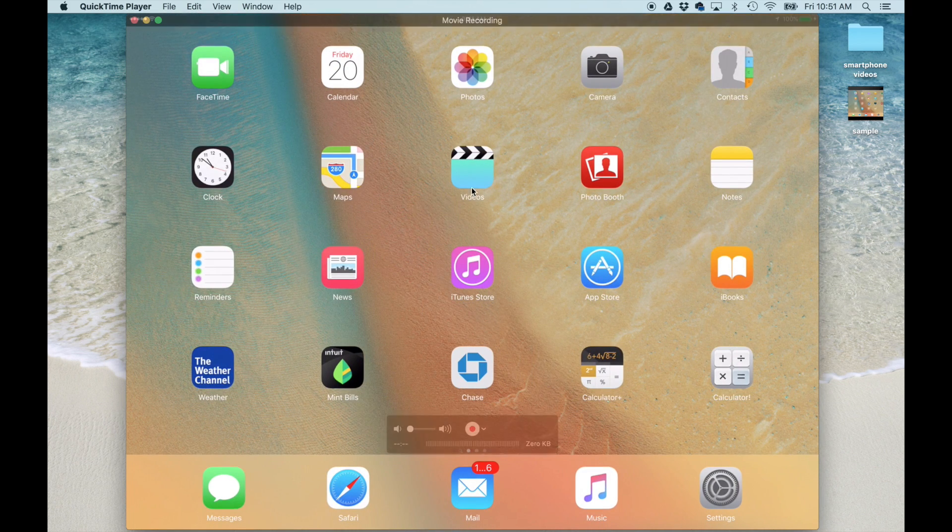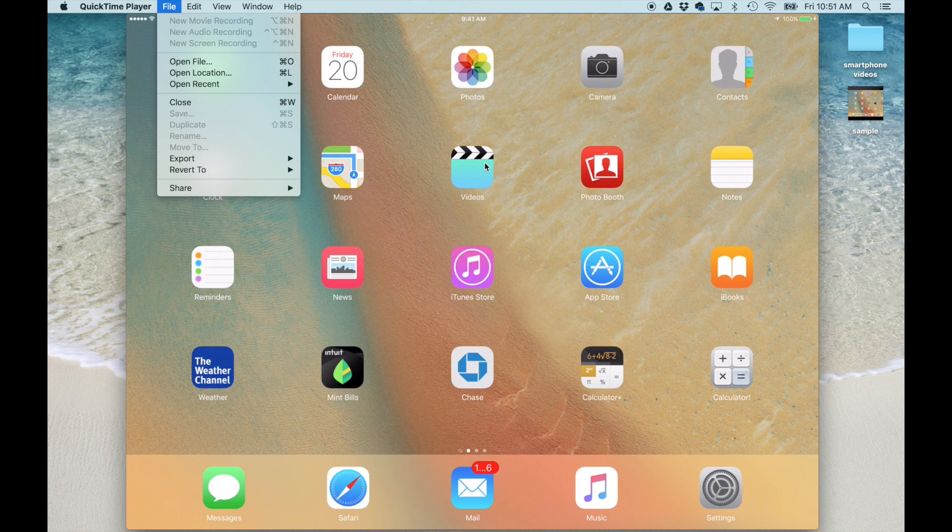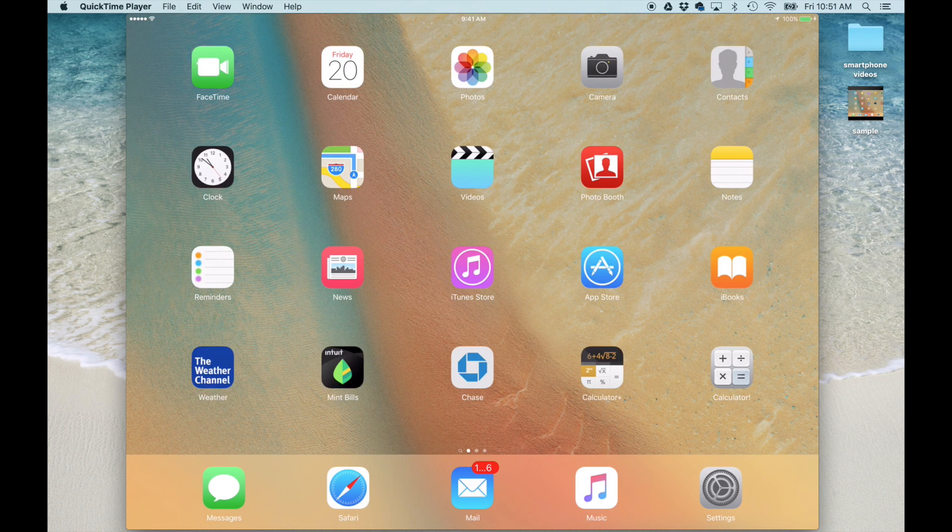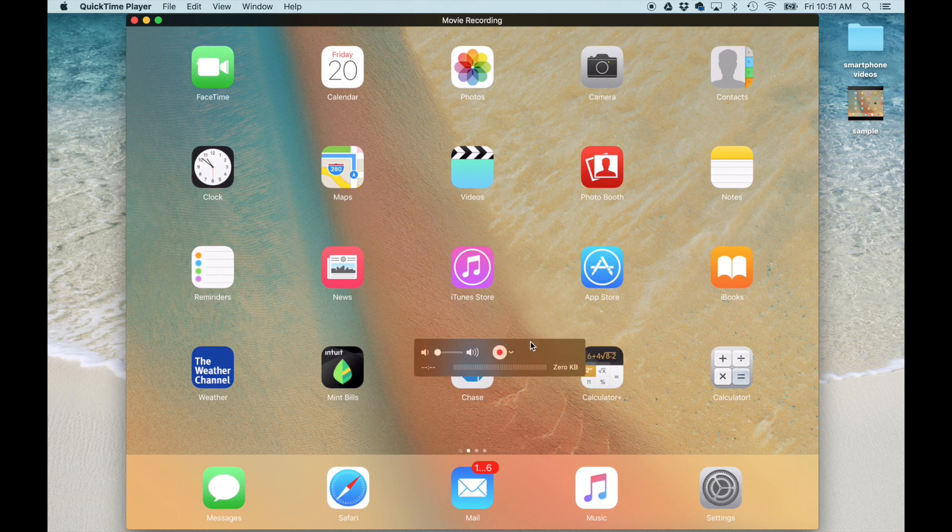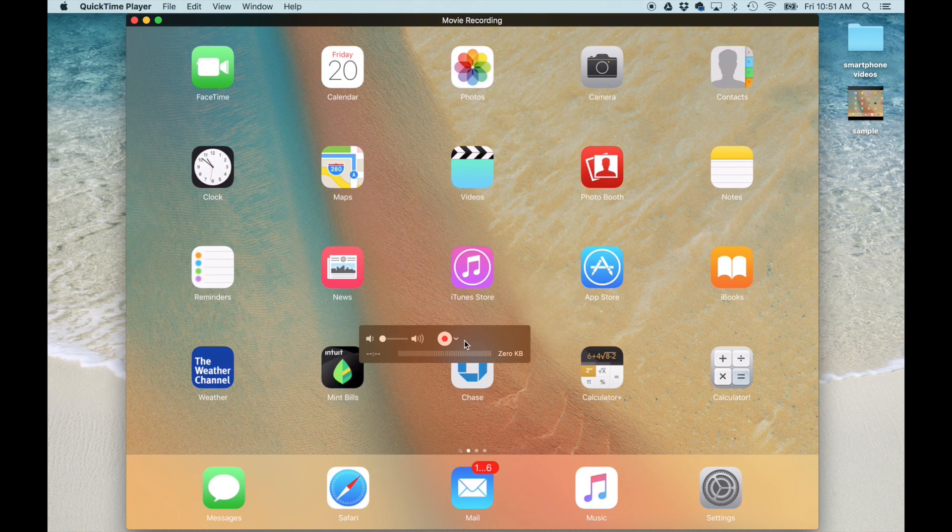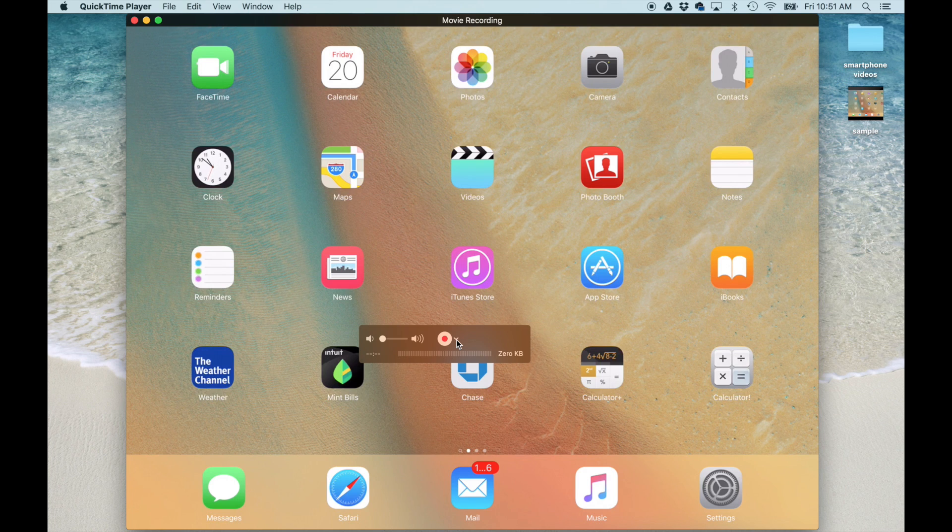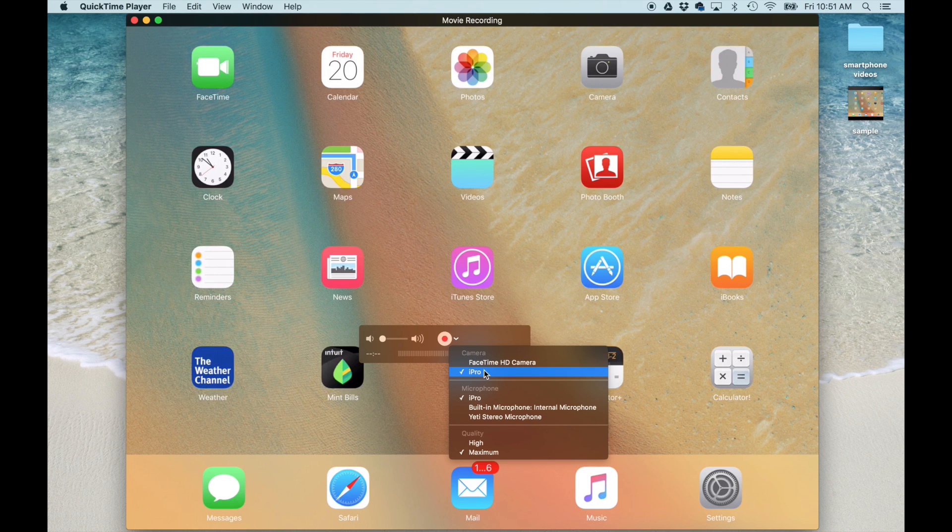Now, sometimes when you go to file and click new movie recording, it's going to launch the FaceTime camera on the Mac, so you're going to see yourself. What you want to do is you want to click this arrow, there's a control panel right here, click this arrow that is pointing downwards and choose iPad Pro instead of FaceTime HD camera.